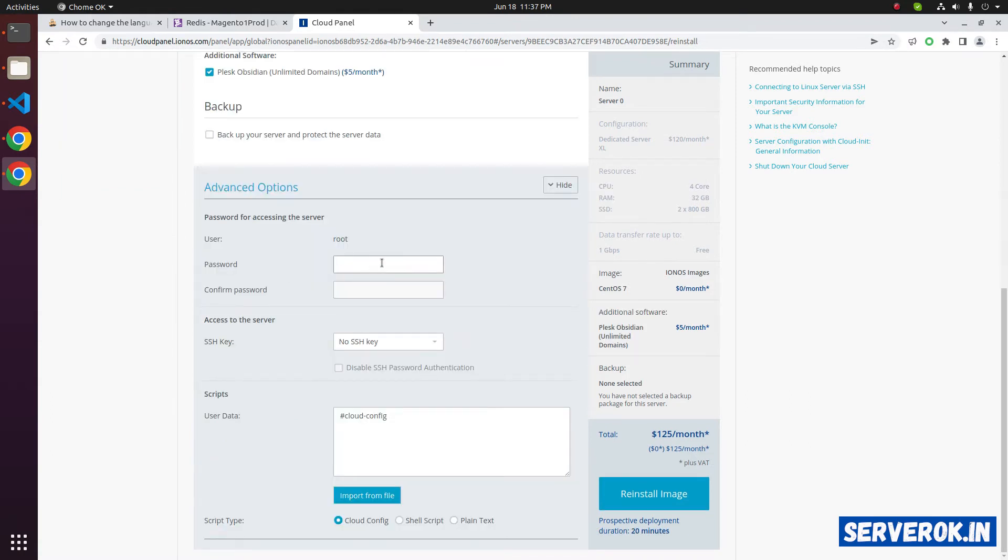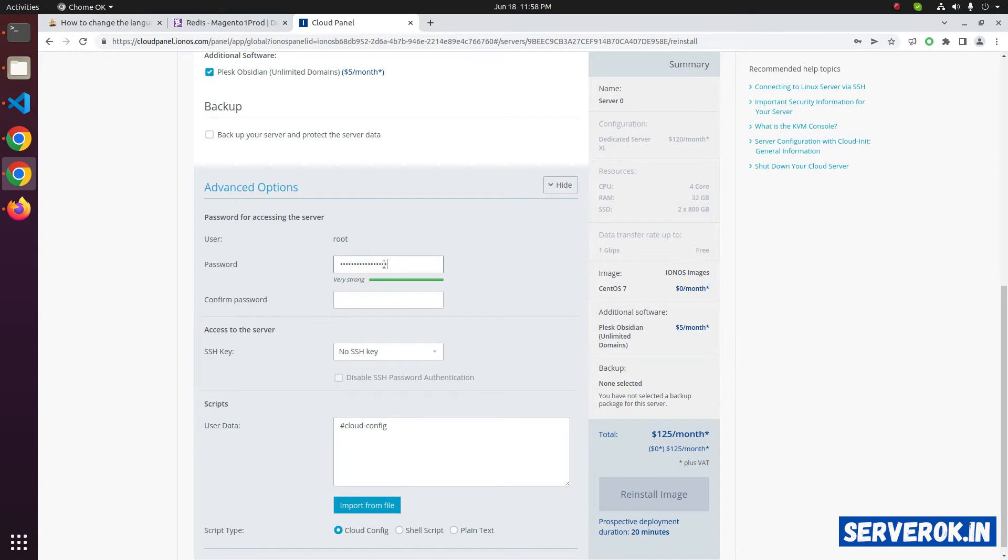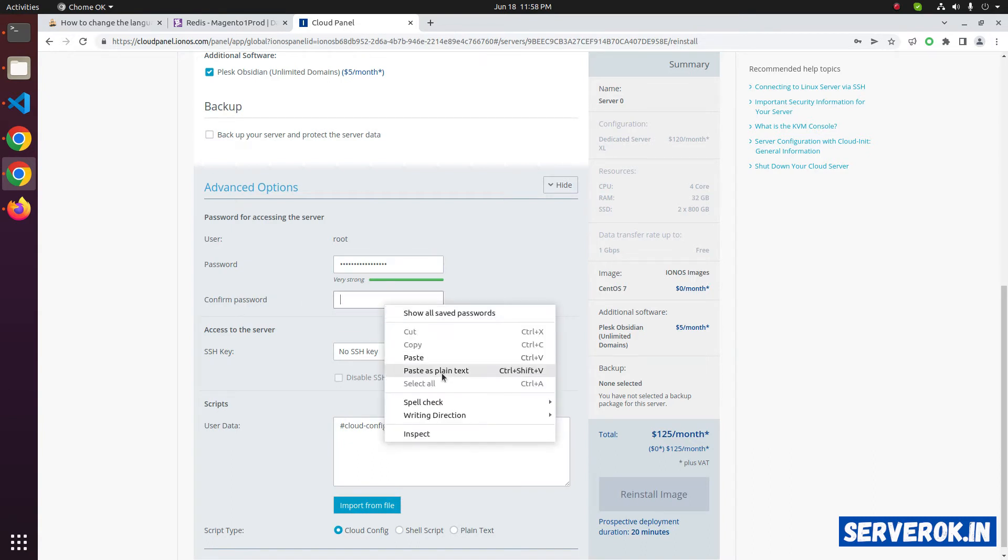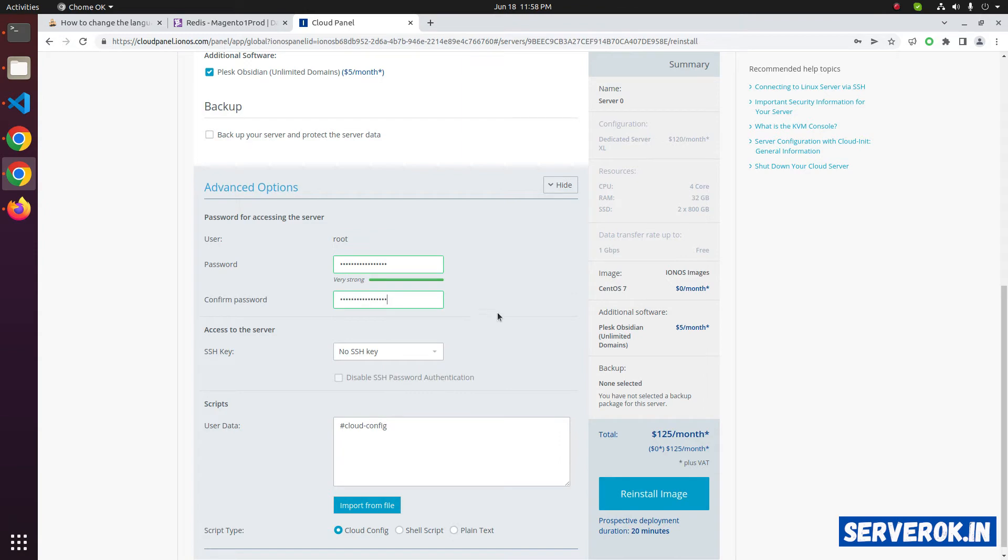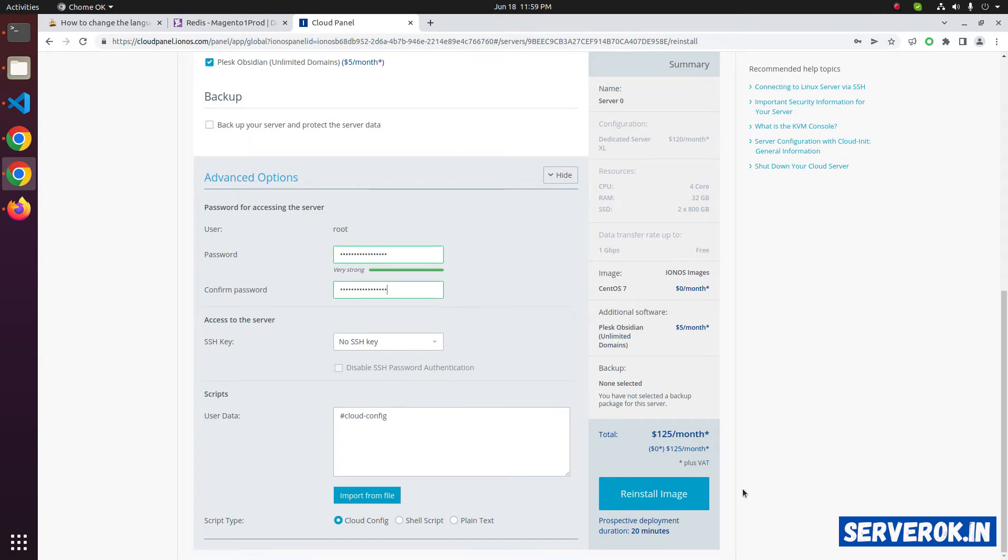Here you can specify password for the root user. Enter a password here. Confirm password. Repeat the same password. Now click on Reinstall Image button.